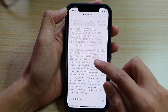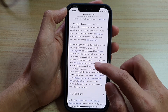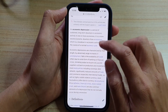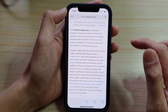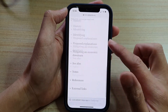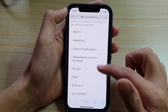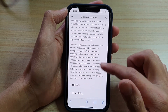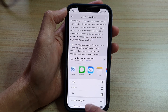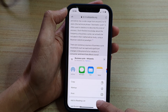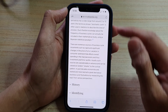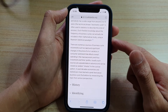So say if I'm reading down to this part here and I want to tap on business cycle, then in this page you can go down and tap on the share button down here and tap on add to reading list. Okay, so it is now added to the reading list.